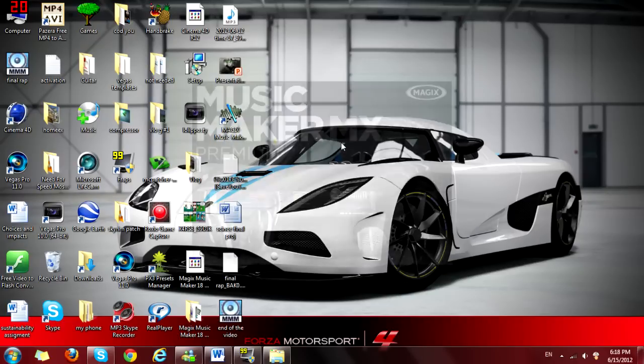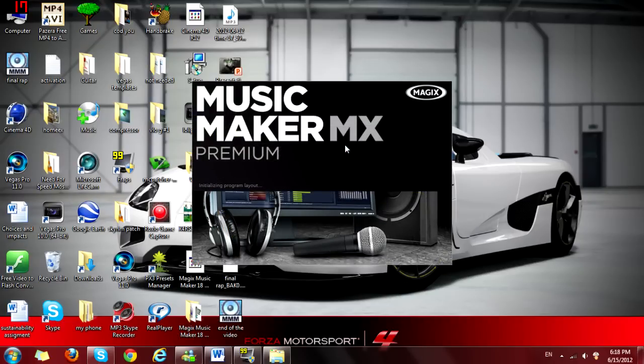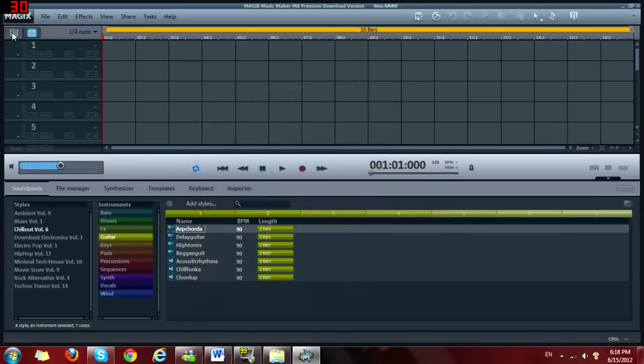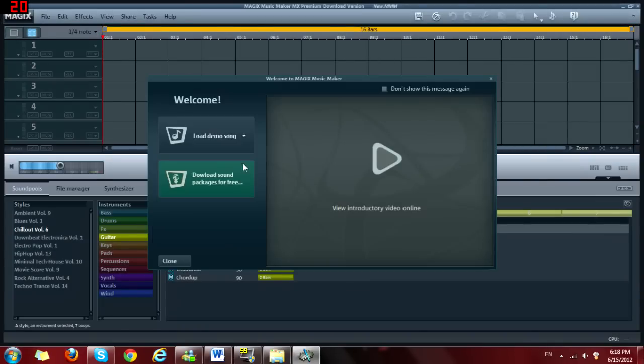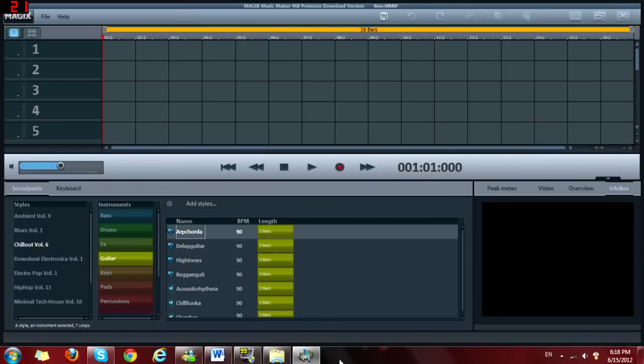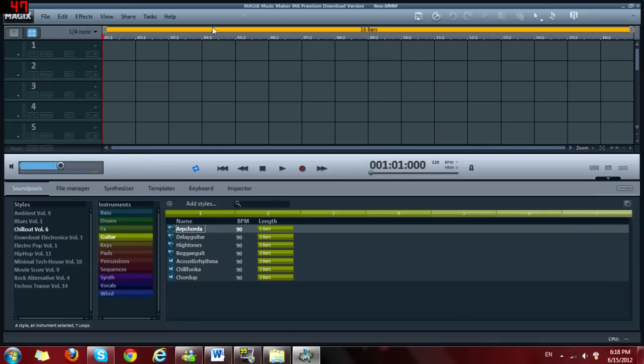So just let's open this program. So this is what you get when you open it. Press here to make it more professional view, so like it's much easier.